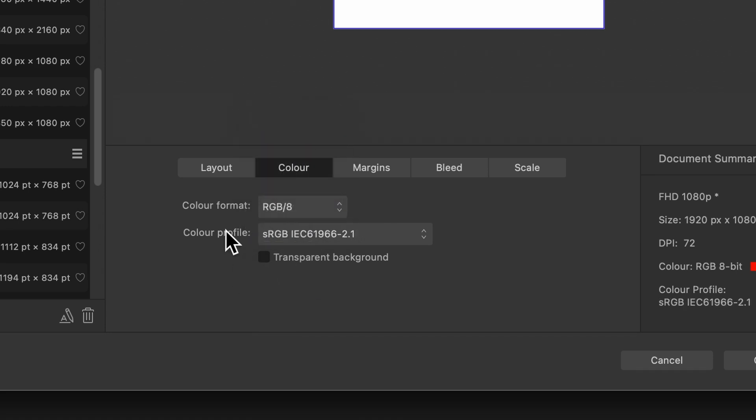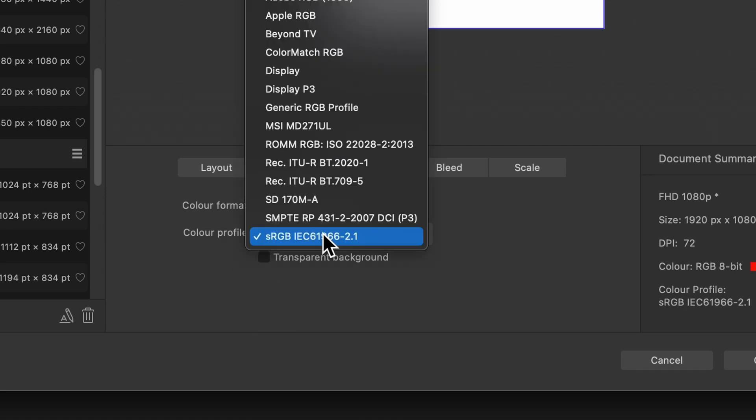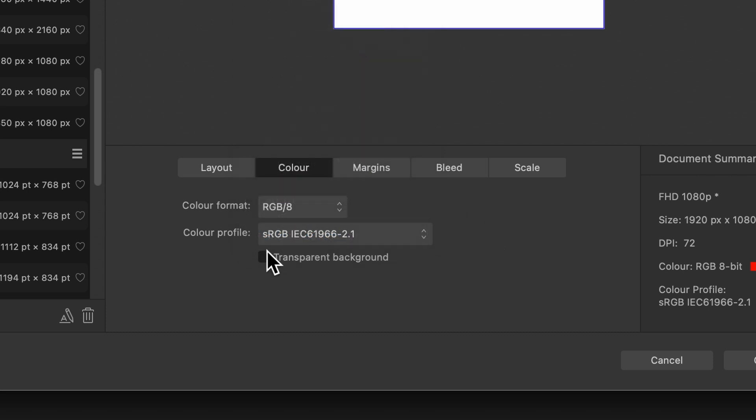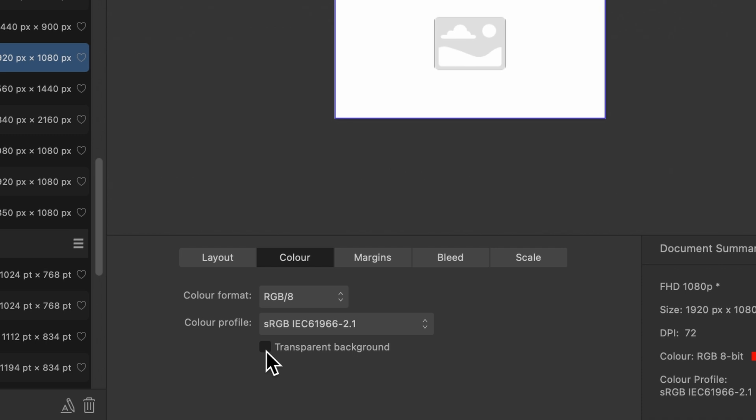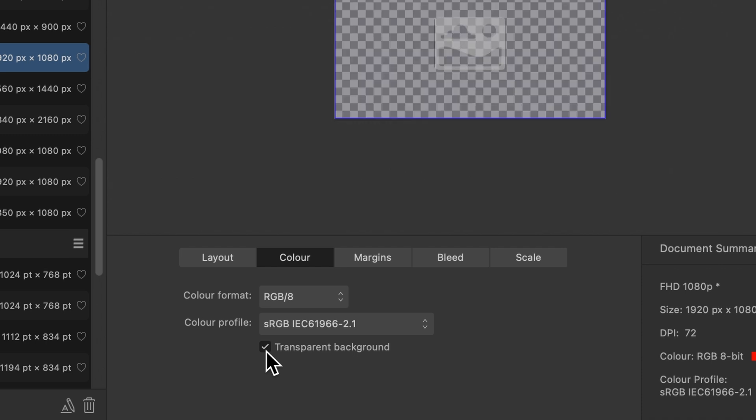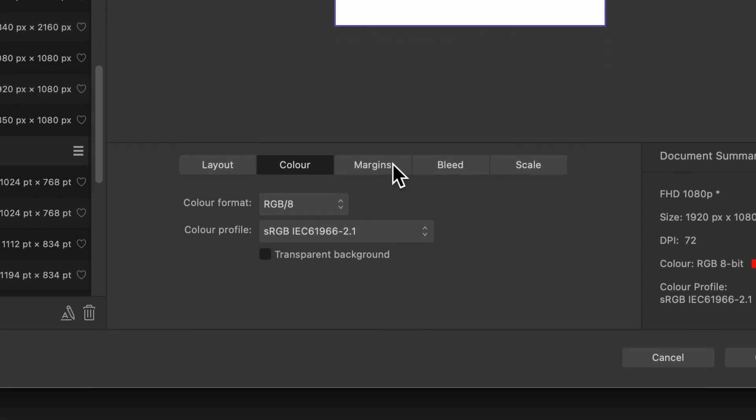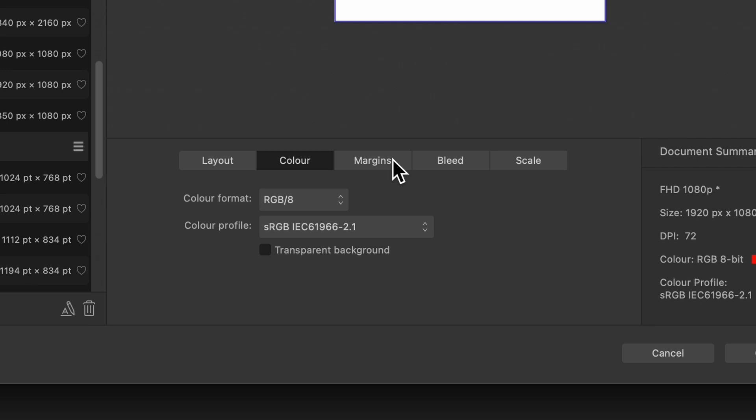And also you can use color profile, sRGB or all of these options here. And you can also start your document off with a transparent background. Remember, you can change all of this later on as well. So it doesn't matter if you make a mistake here.